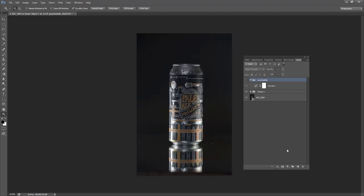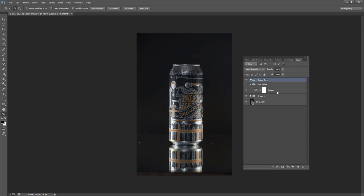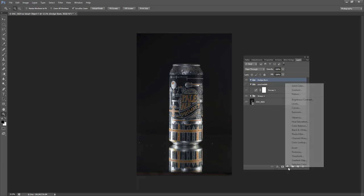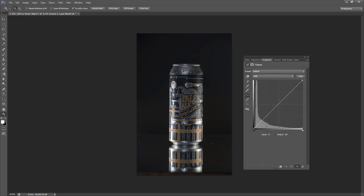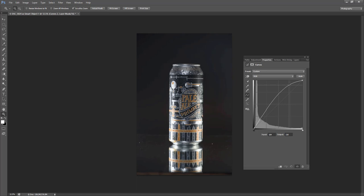Okay, I think that's good. I'm just going to turn this off because we don't need it right now. I'll create another group. This is my dodge and burn layer. There are different ways to dodge and burn, but this is one technique you can use. So I'm going to create a curves layer.